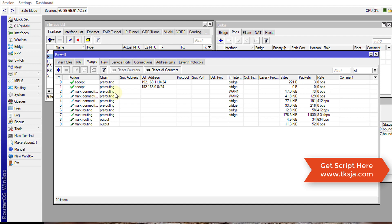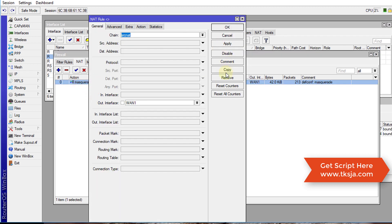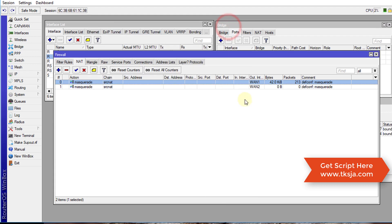We have finished creating the mangle rules. Now we are going to create the masquerade rules. We are going to add another masquerade or source NAT for the other interface. Currently the default is for the first connection. We are going to add another one by copying the existing rule and changing the out-interface to the second 'one-two' connection. So we just duplicated this rule.